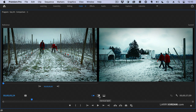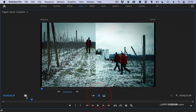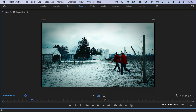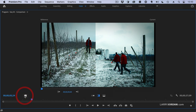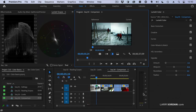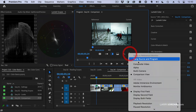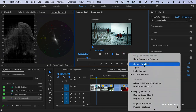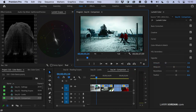Let's go to before and after here — isn't that cool? By the way, to get out of the comparison view, click the wrench and just say composite video, and you're back to where you left off.